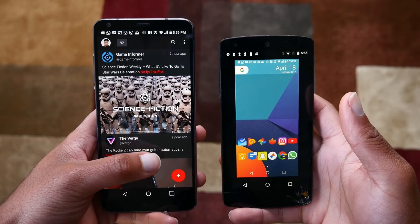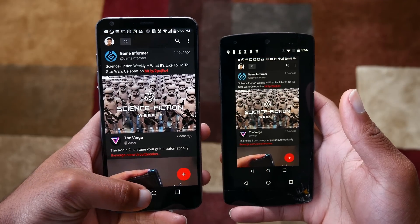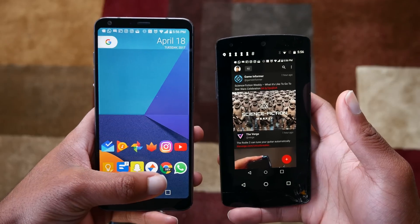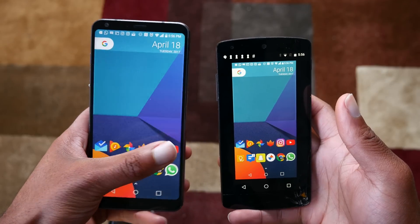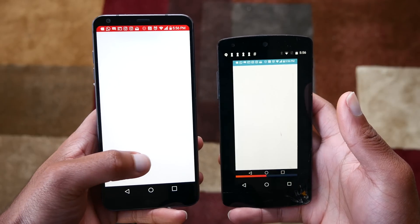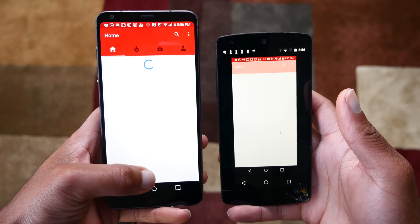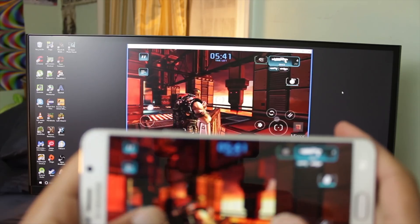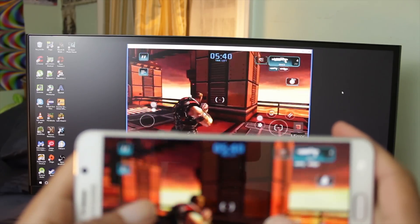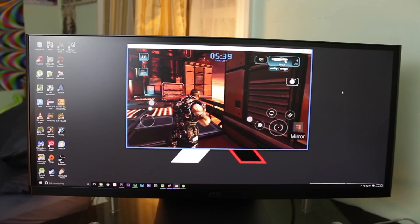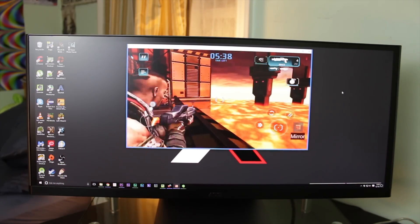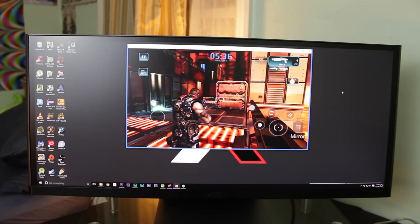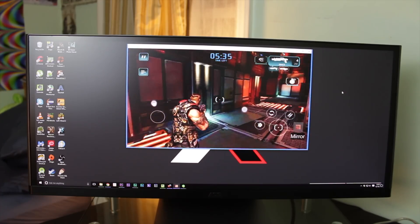Yo guys, let's talk about how to cast your Android screen to another Android device. You might recall that I did a video a while back on how to cast your Android screen to the PC, and in that video I used a Chrome extension.